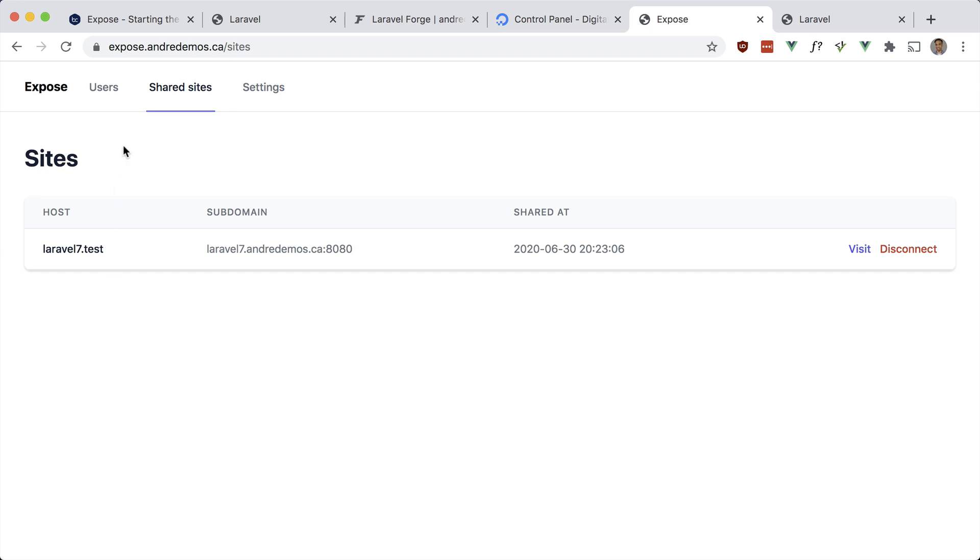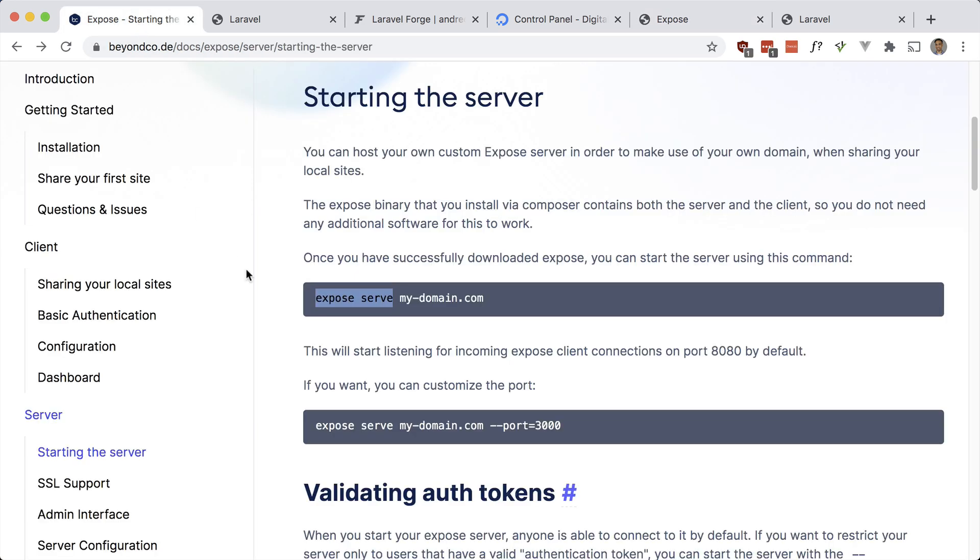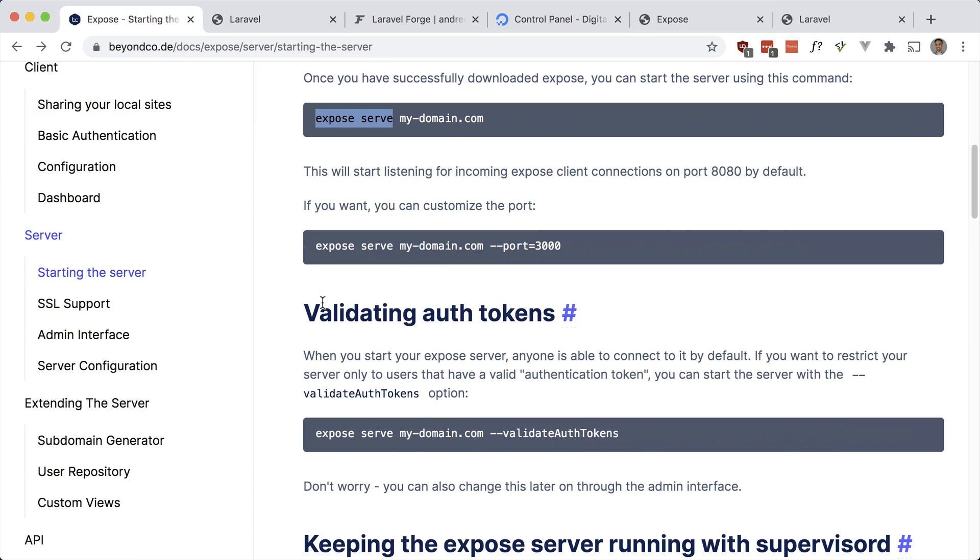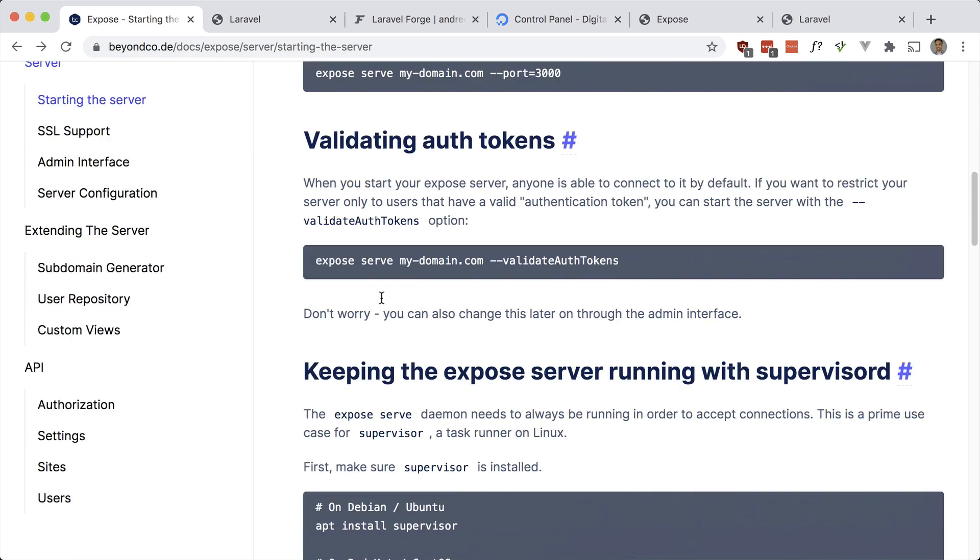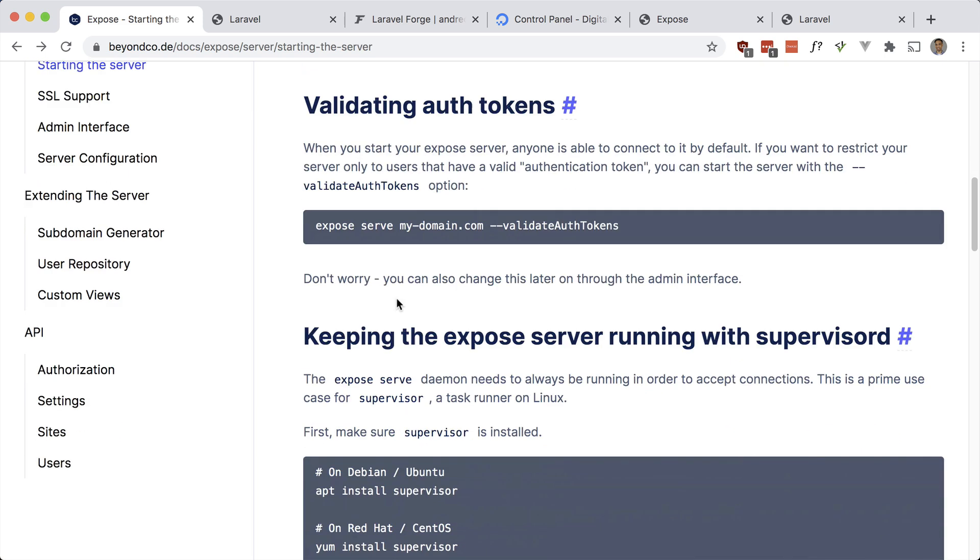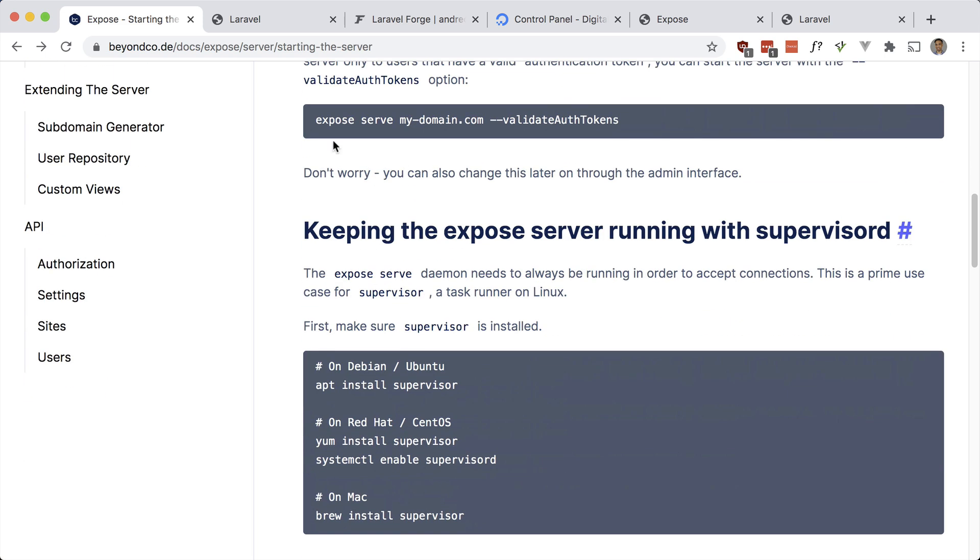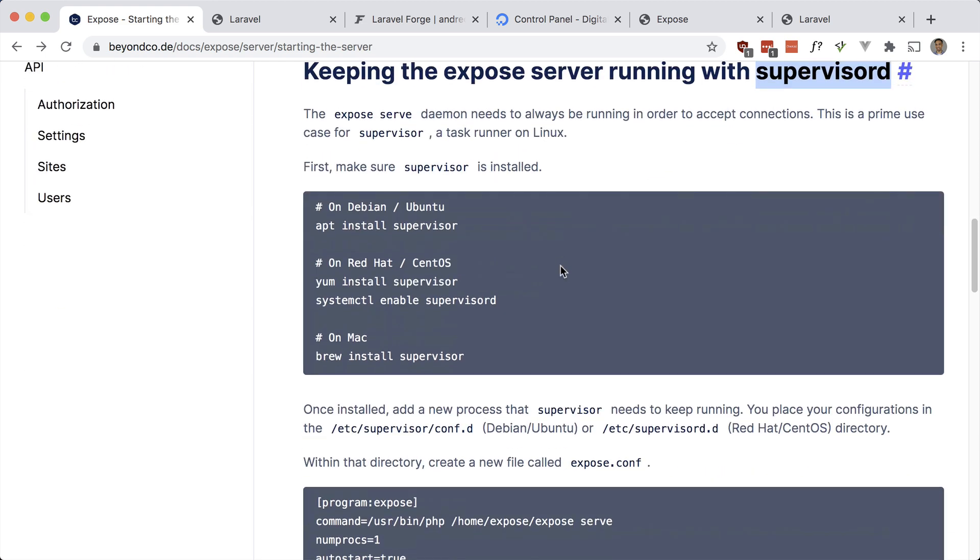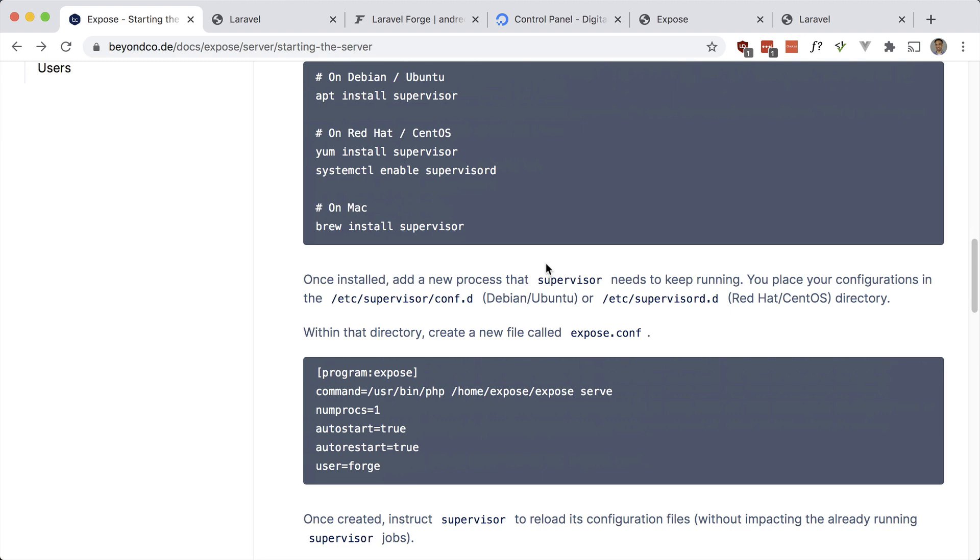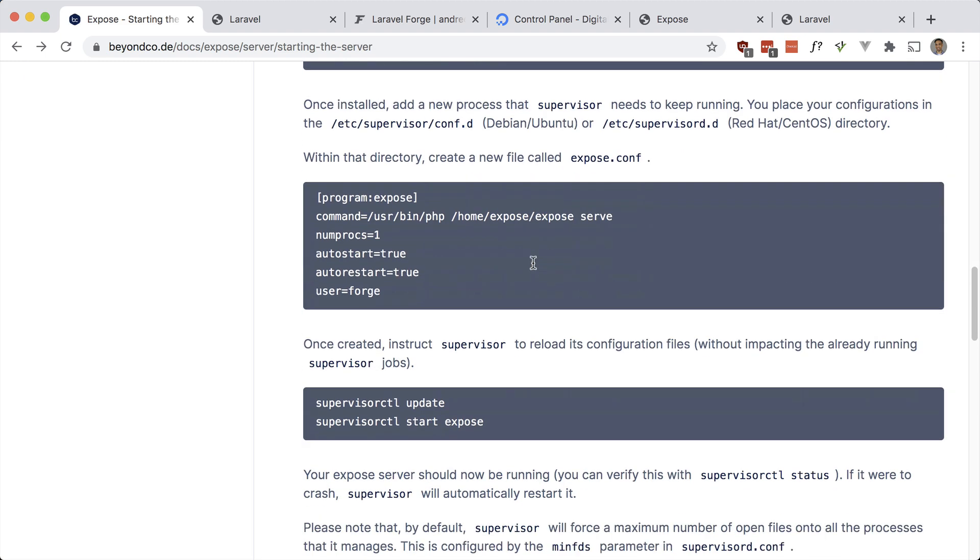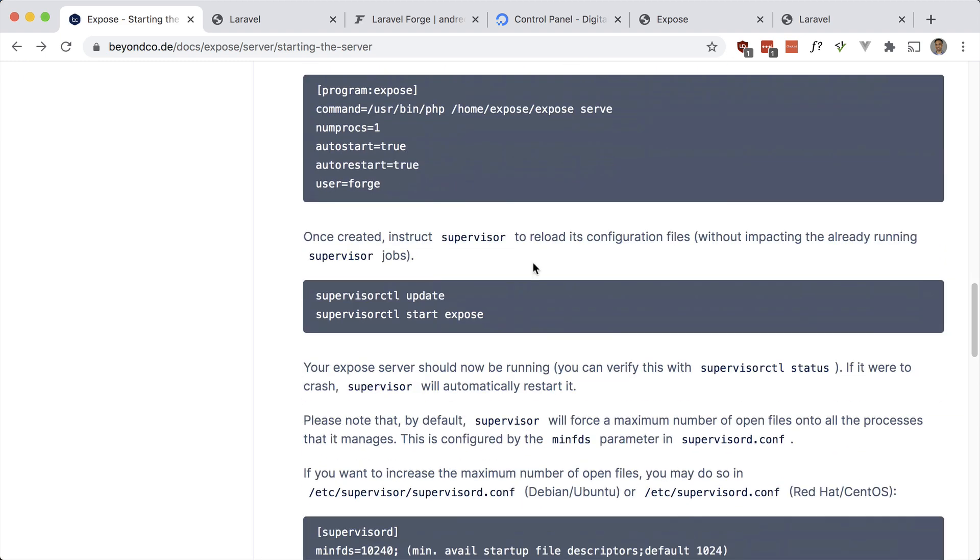If you check out the docs, I'm not going to do this, but you probably want to keep this expose server running and you can use Supervisor for that. This is similar to keeping something like Horizon running when you're doing queues with Laravel. I'm not going to do that, but all the instructions are here. You can probably even make use of the UI in Forge to do this.